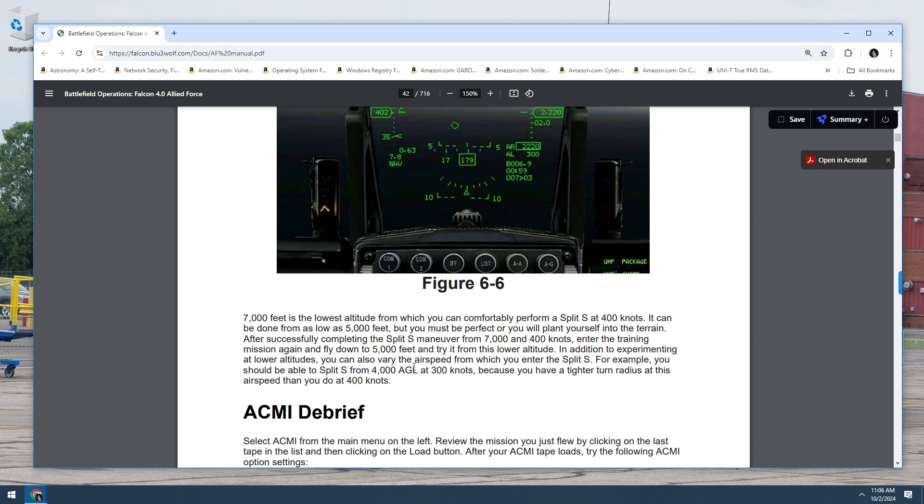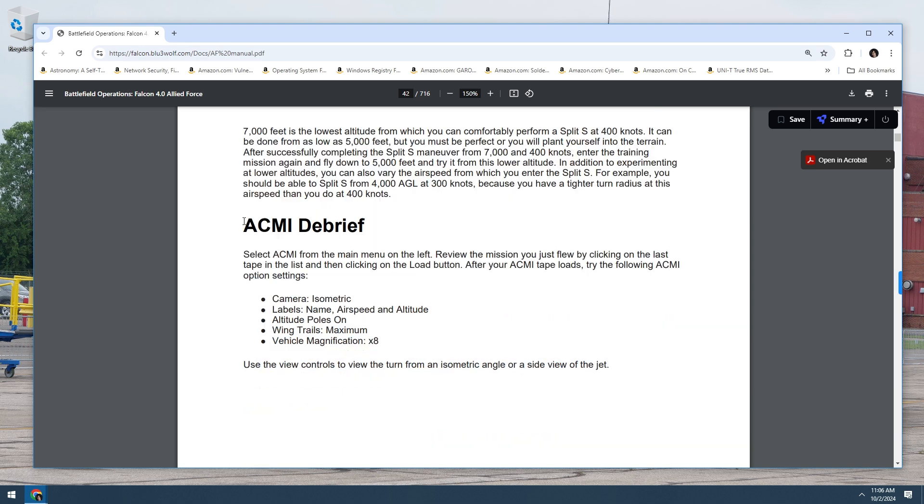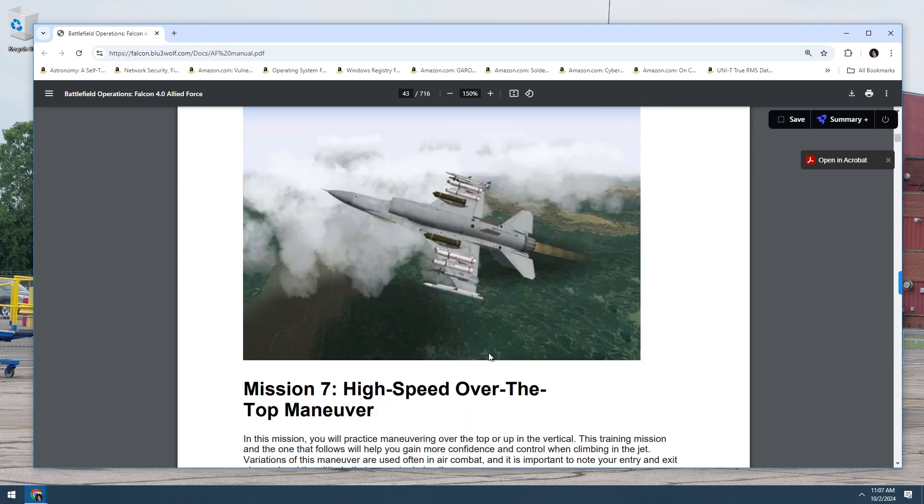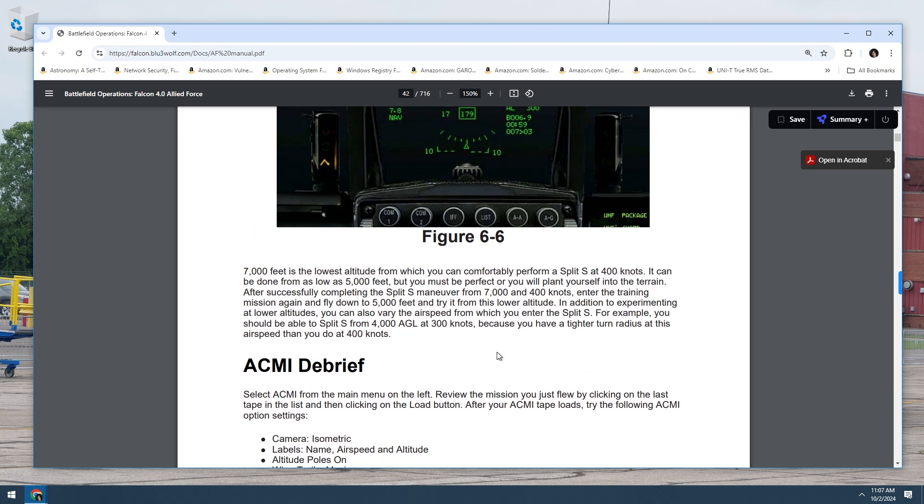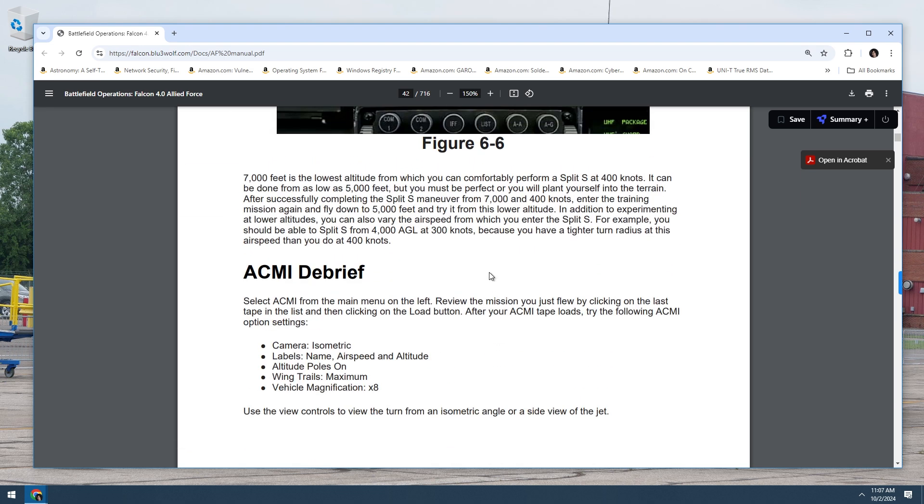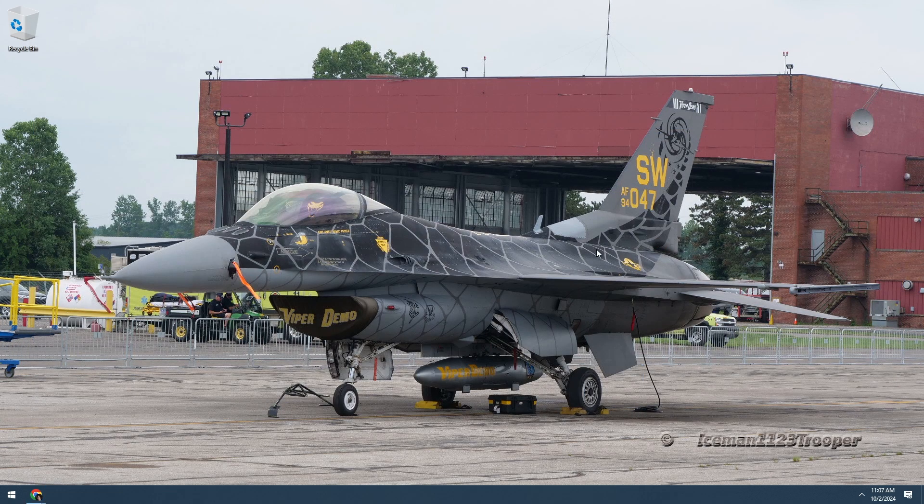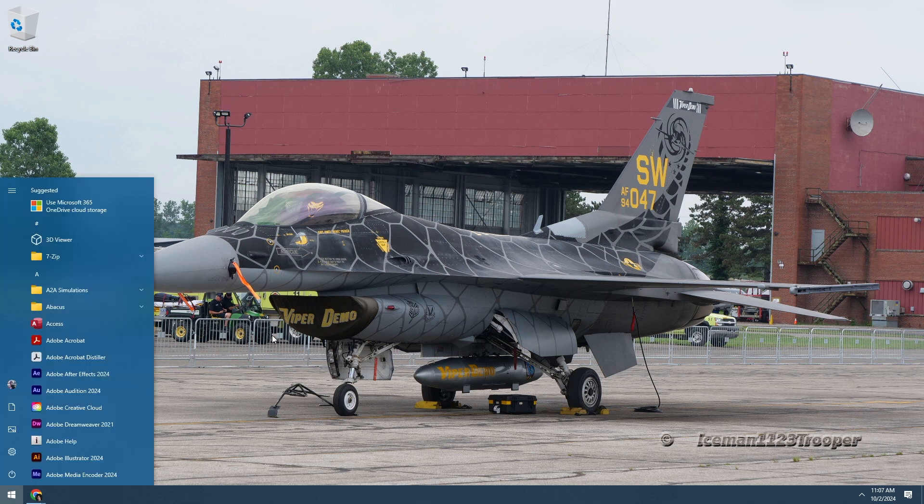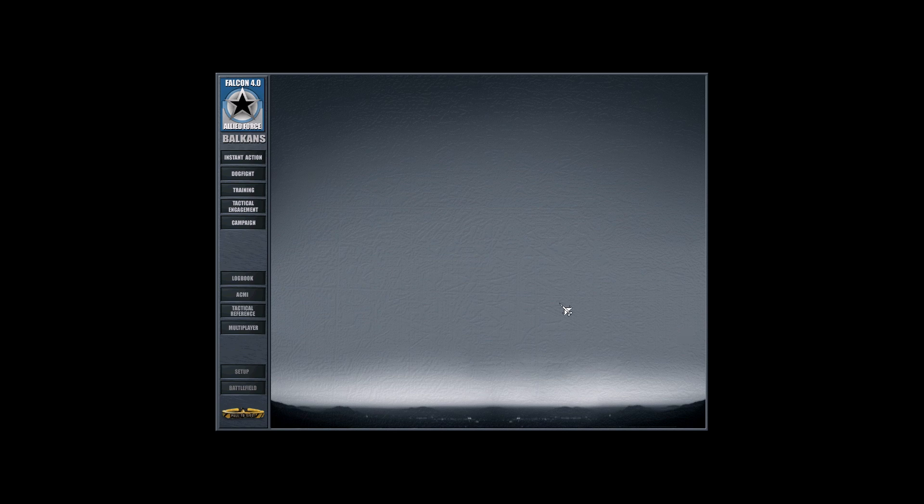7000 feet is the lowest altitude from which you can comfortably perform a split S at 400 knots. It can be done from as low as 5000 feet, but you must be perfect or you'll plant yourself into the terrain. After successfully completing this split S maneuver from 7000 feet and 400 knots, enter the training mission again and fly down to 5000 feet. You should be able to split S from 4000 feet AGL at 300 knots because you have a tighter turn radius at this air speed. ACME debrief: select ACME from the main menu on the left. So that's split S minimum altitude split S. So we're gonna do one from 7000 and one from 5000. We're gonna do both. I've never done it 5000 though. It's gonna be interesting.